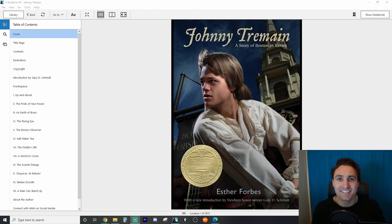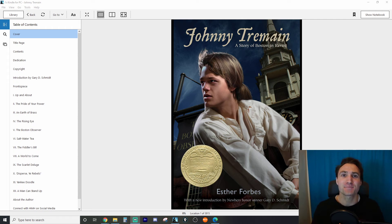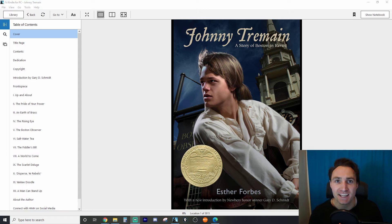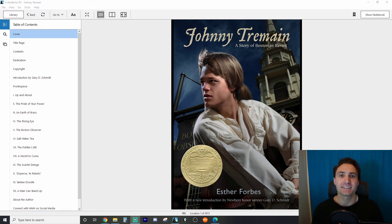Hey class, welcome to our literature subject. We're going to be reading Johnny Tremaine for this quarter.